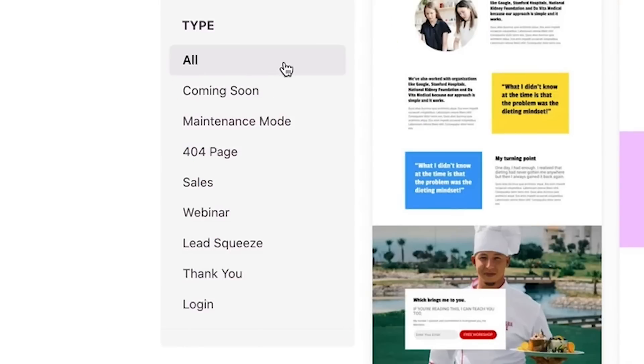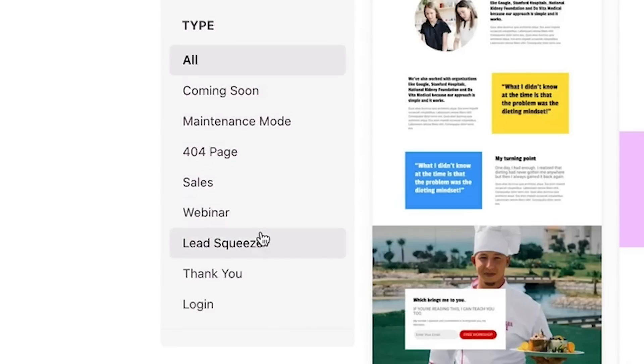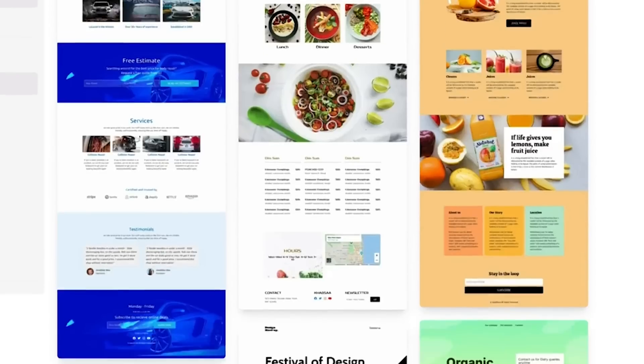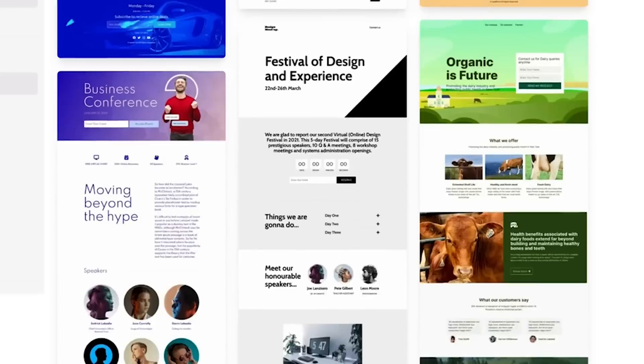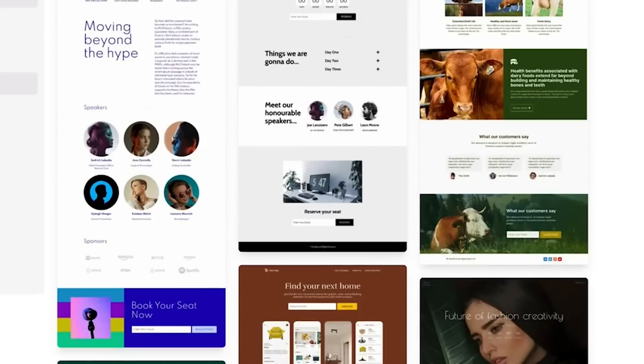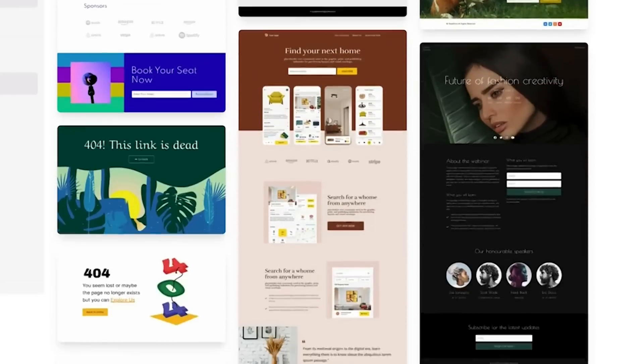You can use SeedProd to build any type of landing page, from sales pages to webinar registration pages, opt-in pages, thank you pages, 404 pages, and everything in between.